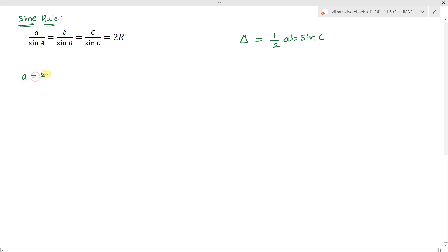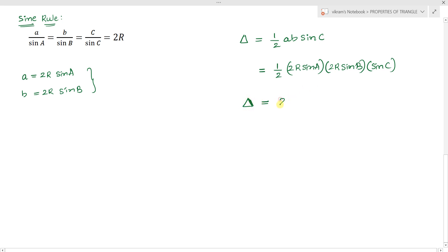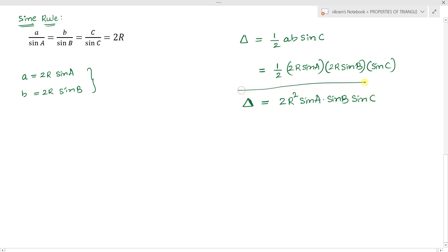From the sine rule, small a equals 2R sine A and small b equals 2R sine B. Substituting these values into the area formula, we can write: area equals one-half times 2R sine A times 2R sine B times sine C, which gives another result: area equals 2R squared sine A sine B sine C.